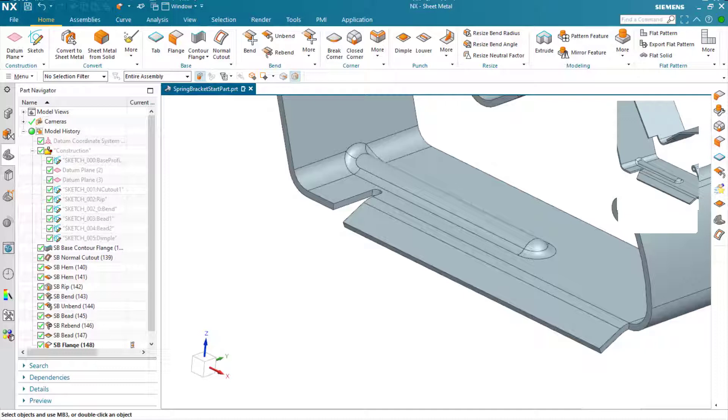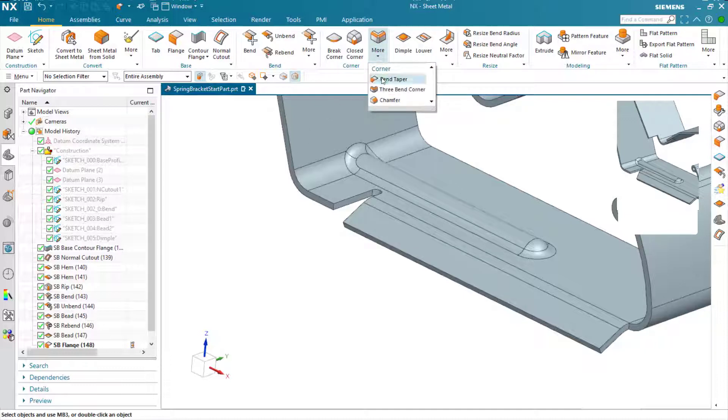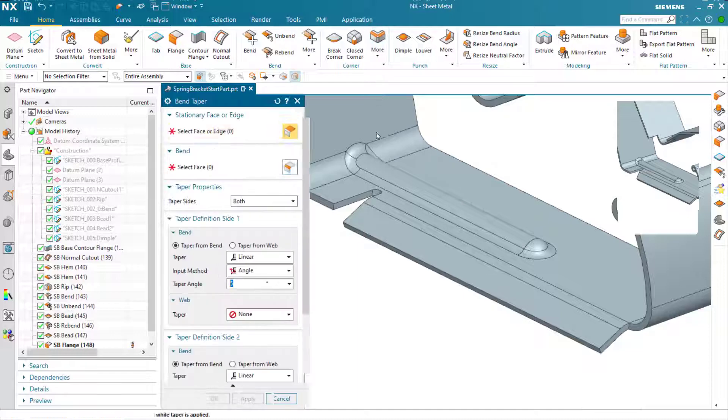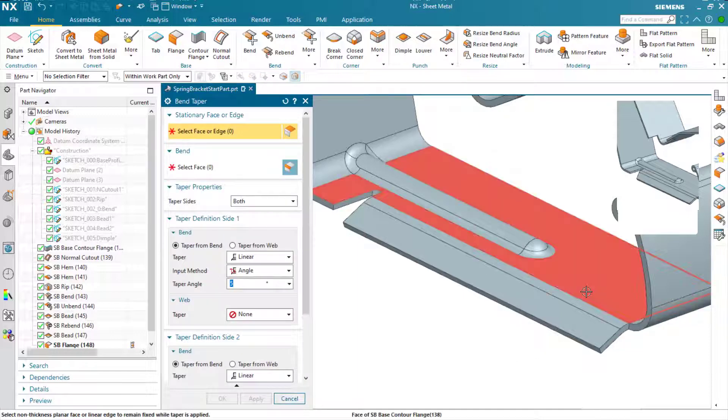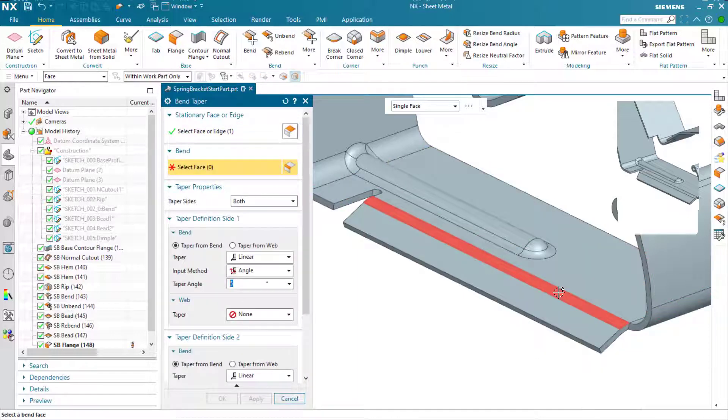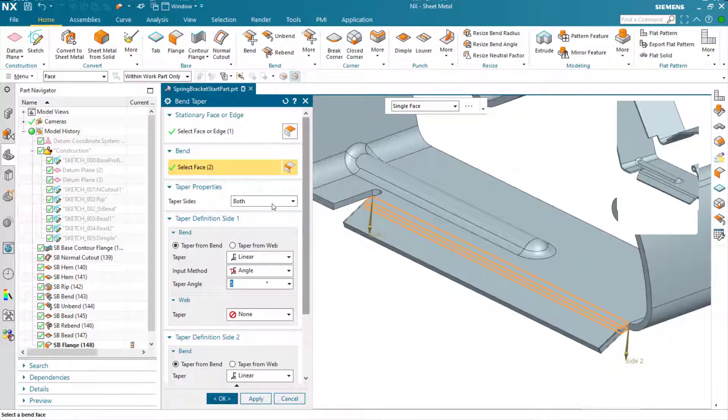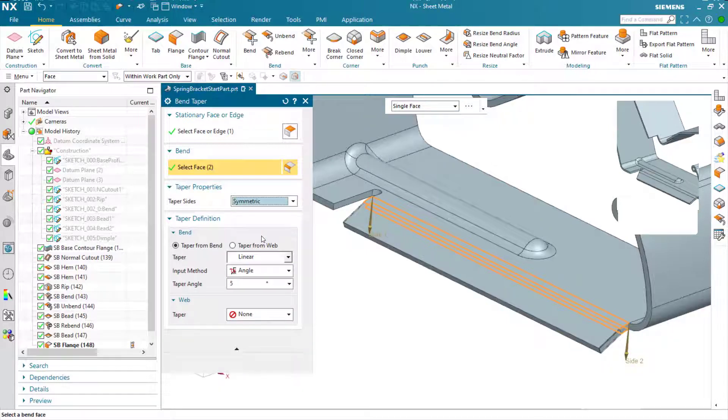Now I just want some tapered edges on this flange, so we'll use the bend taper command. Here we pick the stationary face and the bend face. I'm going to make it symmetric on both sides.